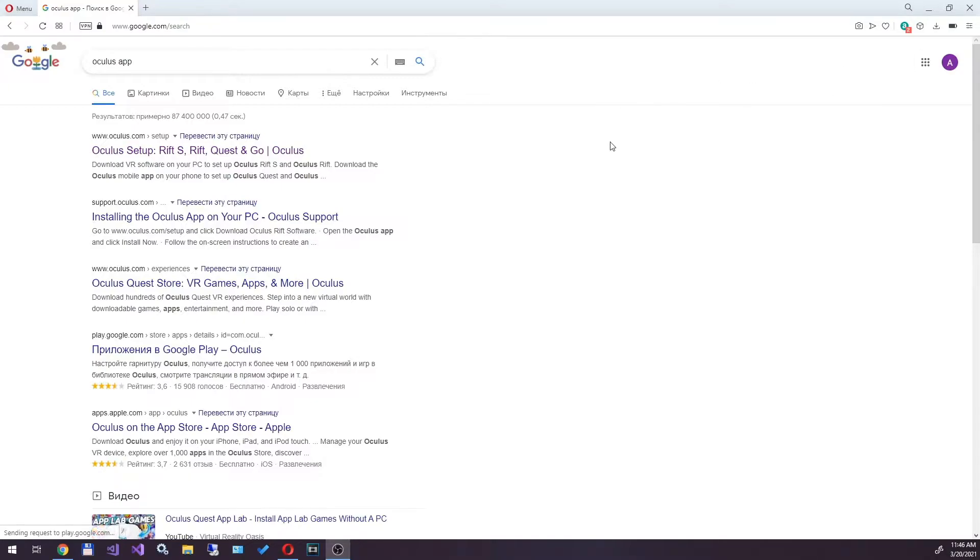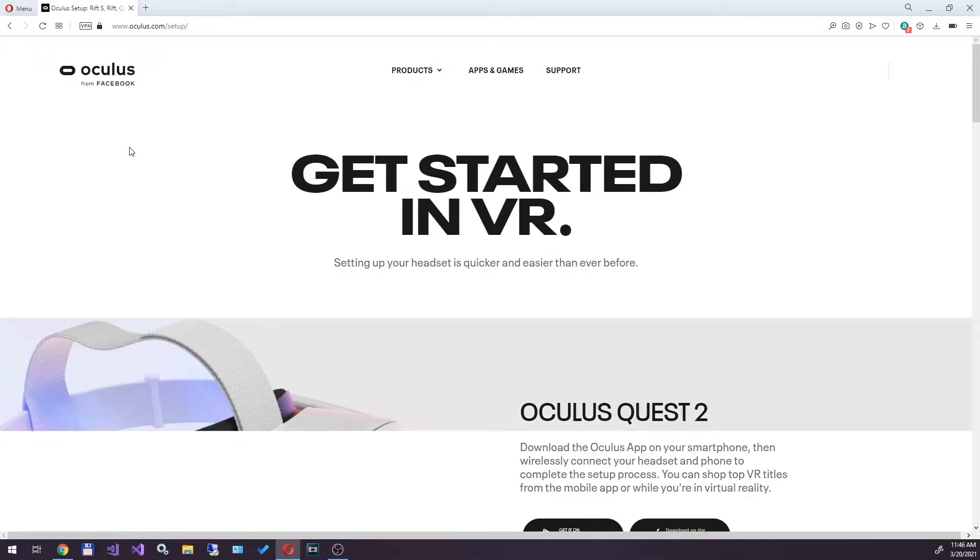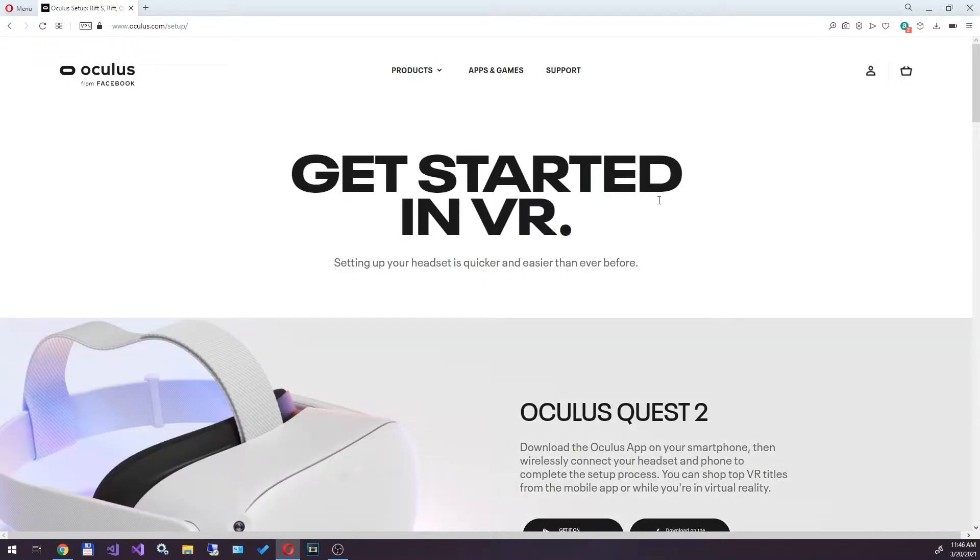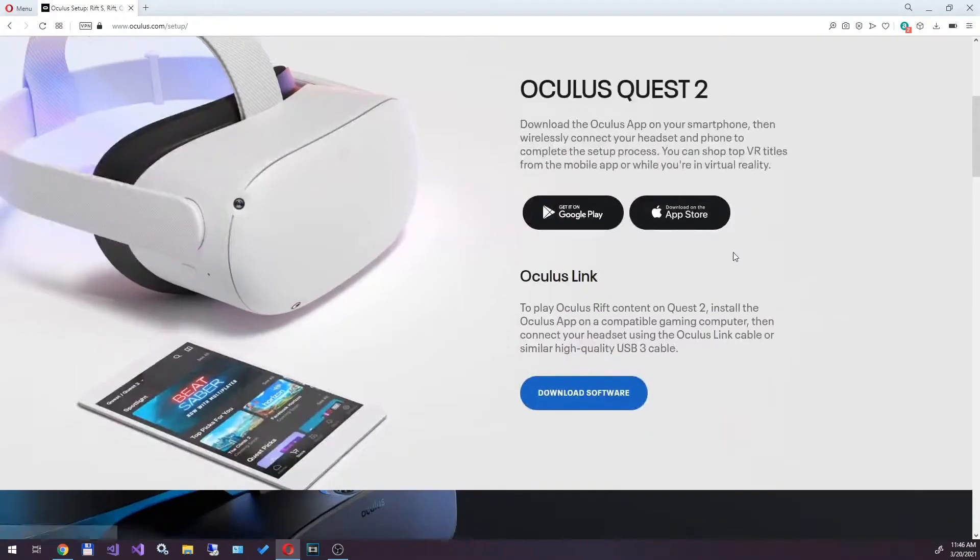The first thing we need is the Oculus Desktop app. We find it through Google, or you can follow the link in the description below. Download it to your PC and install it.